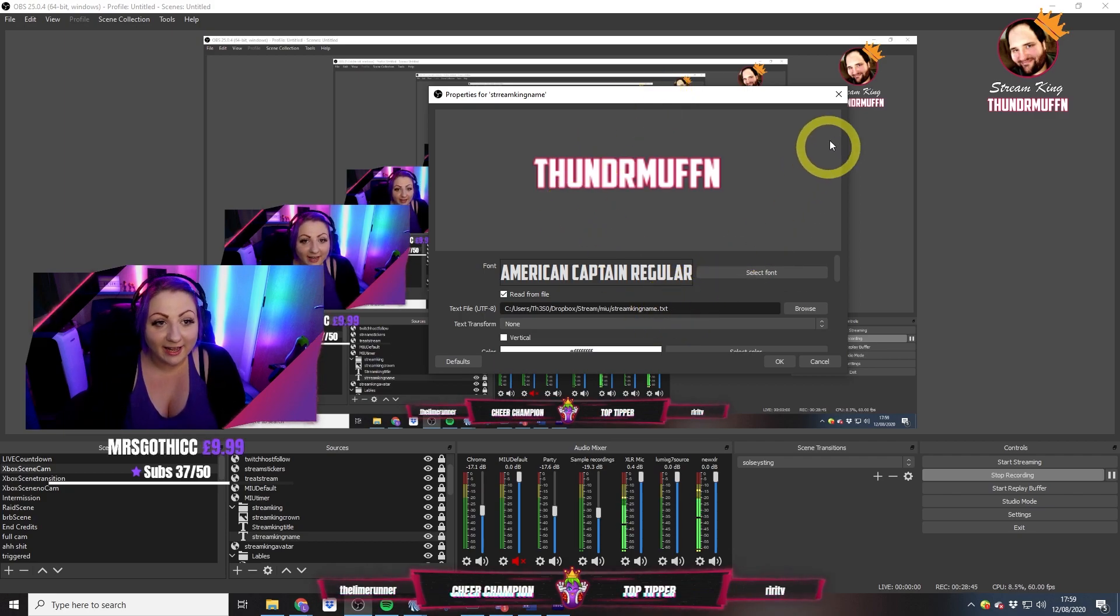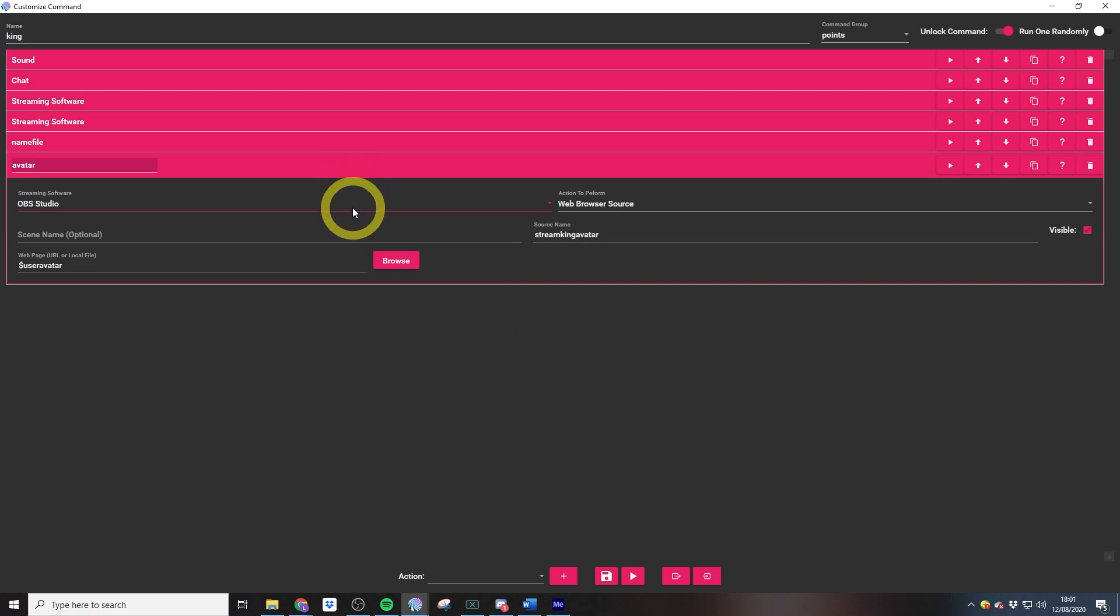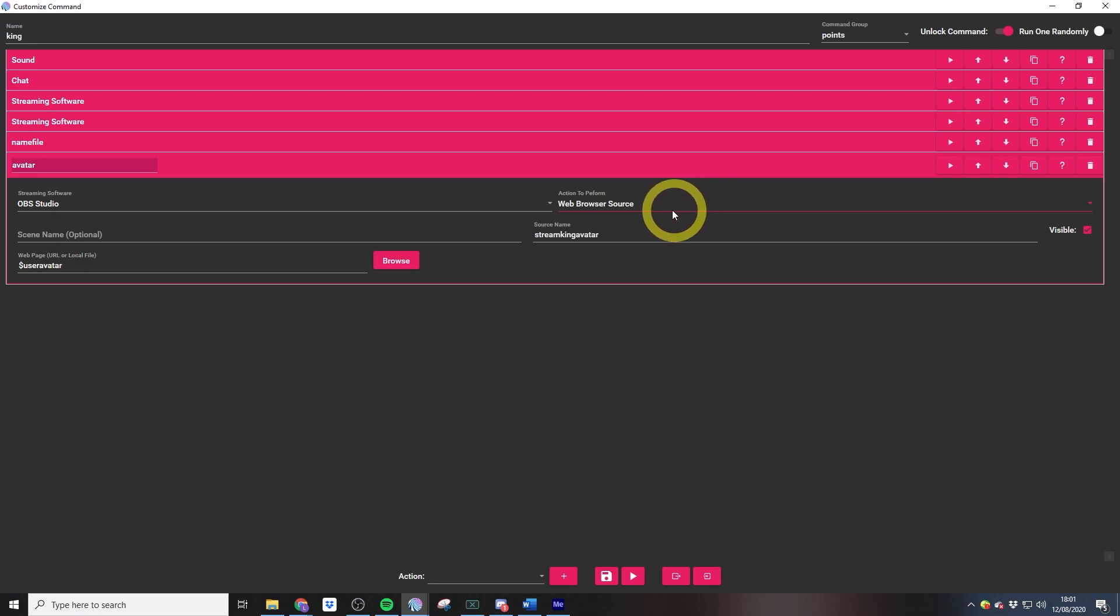The avatar is a little bit more tricky because this updates a browser source inside of OBS with a link to the user's avatar. The way that we actually get this to work from inside of Mix It Up is with a streaming software action. I've selected OBS Studio, which is my streaming software, web browser source. We don't want to include scene name because for some reason that always messes it up.